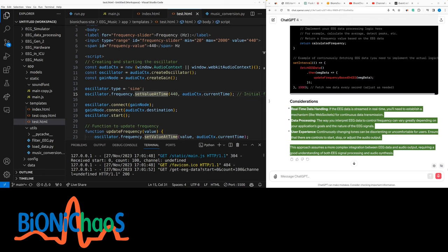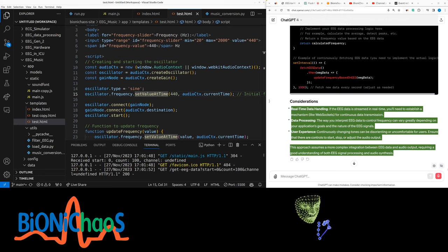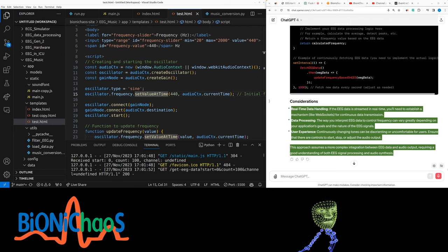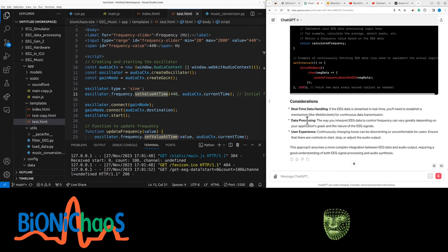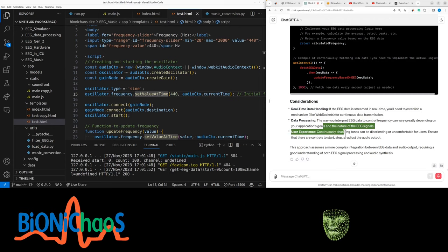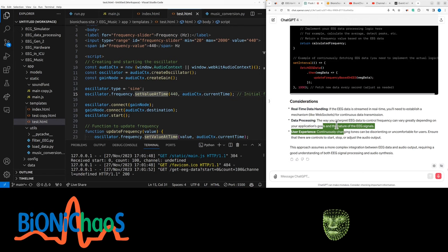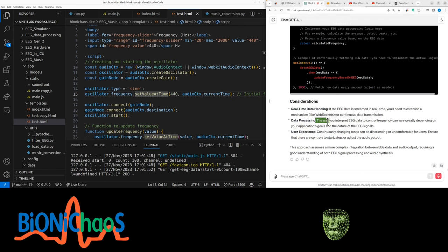Real-time data handling - if the EEG data is streamed in real time, you need to establish a mechanism like web sockets for continuous data transmission. The way you interpret EEG data to control frequency can vary greatly. Continuously changing tones can be disorienting, ensure there are controls to start, stop, or adjust the audio output.